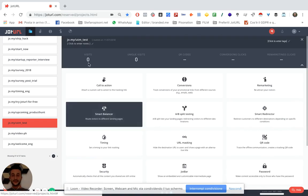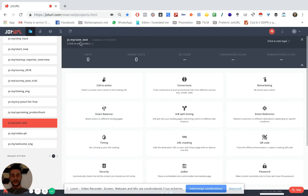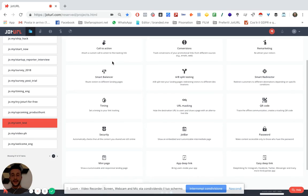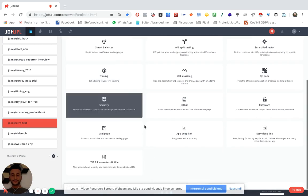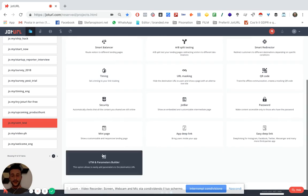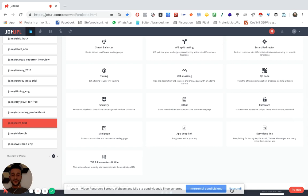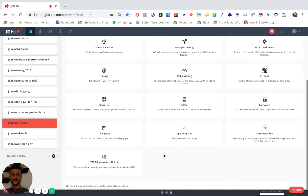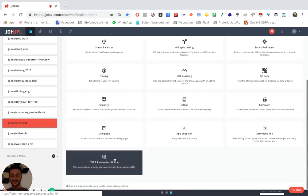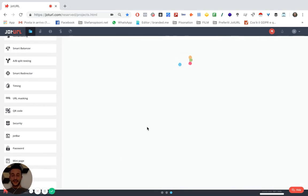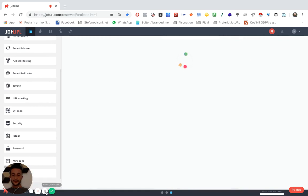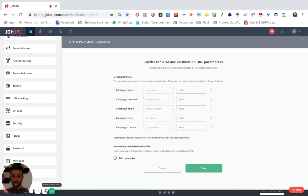I just created a new tracking link and then I click on UTM and Parameters Builder. We just released this new feature so maybe some of you have already dug into it. You just have to click here and now we are in the builder.